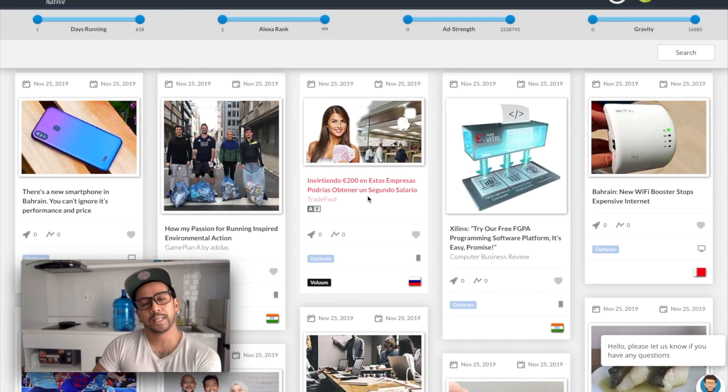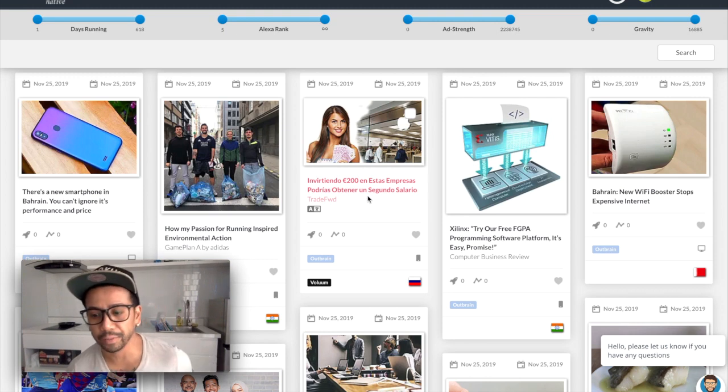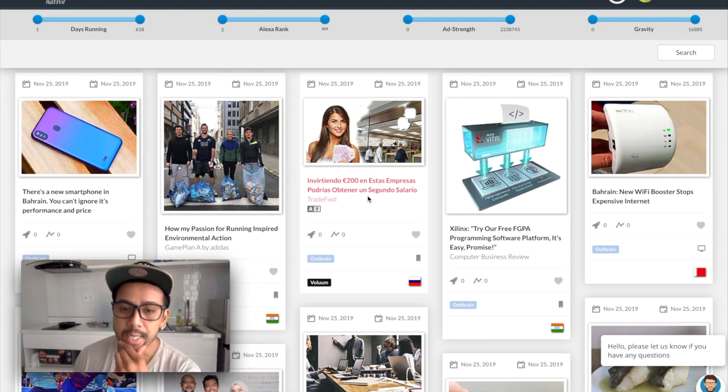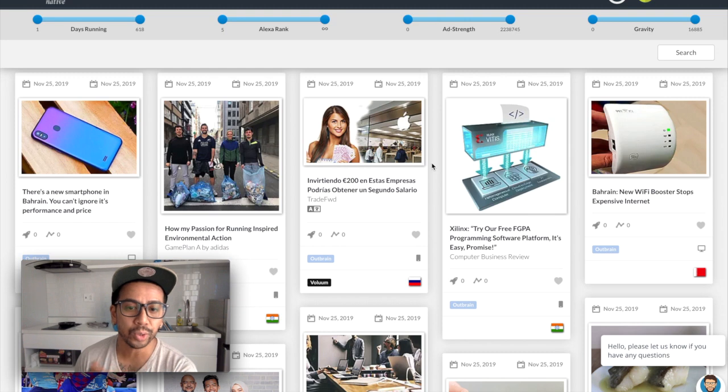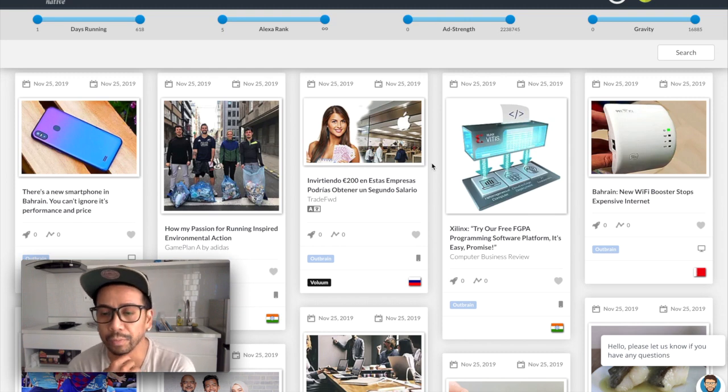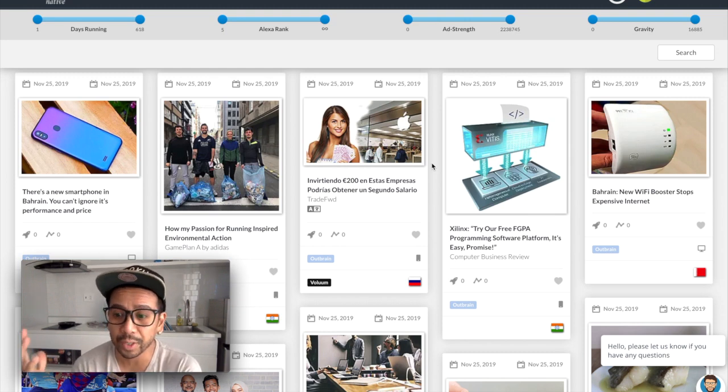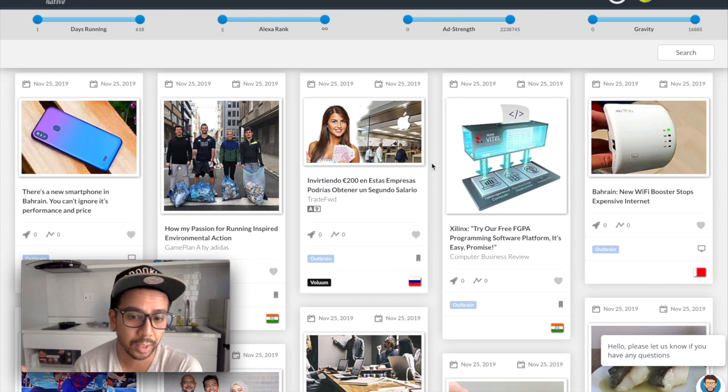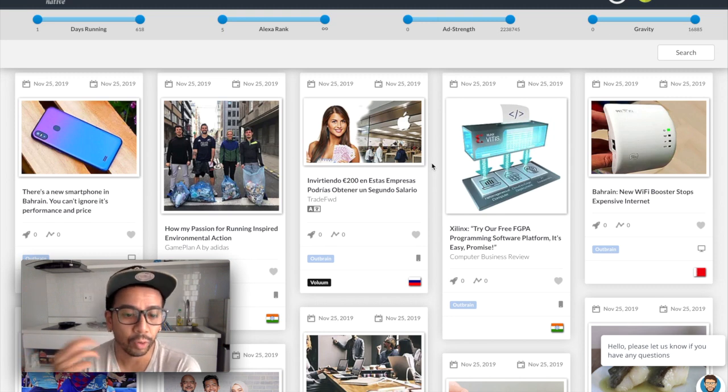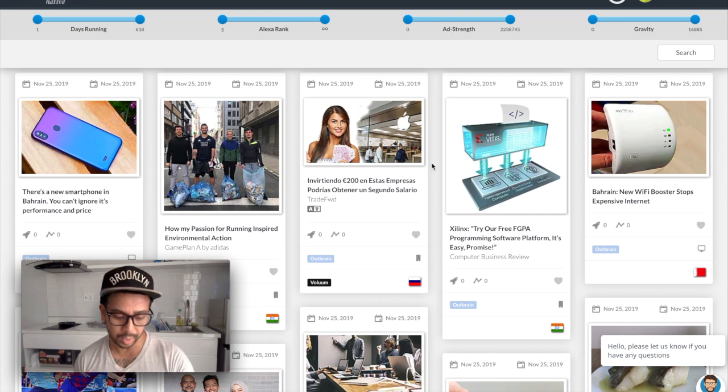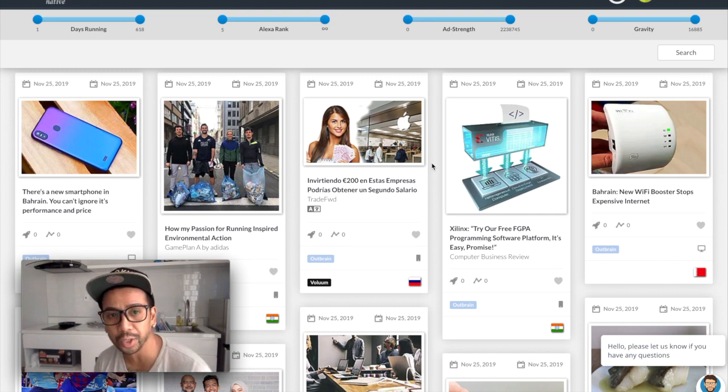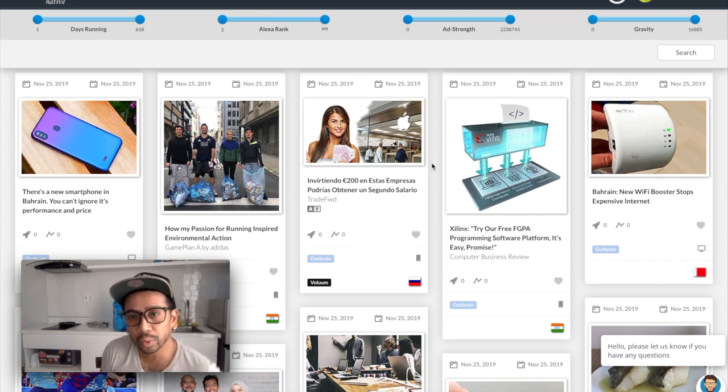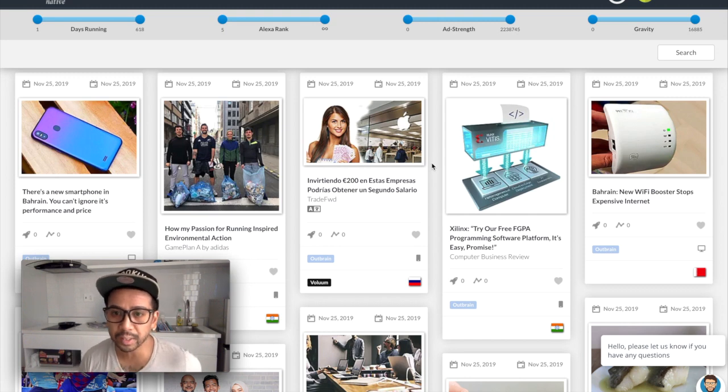What's up everybody, Ian Fernando here from IanFernando.com. Today I want to show you again how to find offers to promote via one of my favorite spy tools, Anstrex. Right now as you know I'm living in Vietnam and I kind of want to see what I can do with the local people here and see if I can get any traffic that converts.